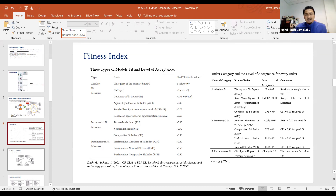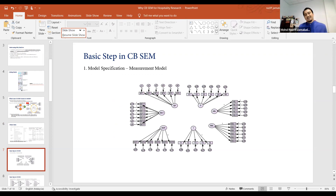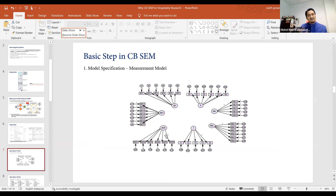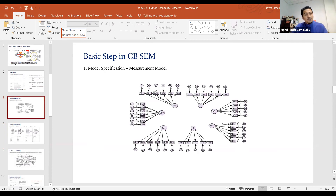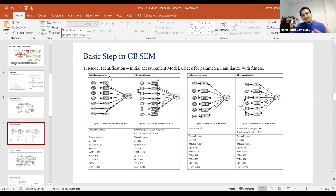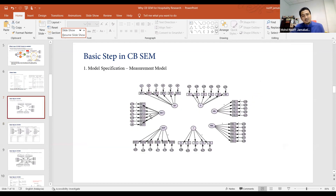The basic steps in CB-SEM: number one is model specification. You have to draw and name the model in AMOS — draw it without running any covariance first, just put the model on the canvas. Then you run the initial measurement model — we call it the initial measurement model because we need to familiarize ourselves with the fitness index. You run each variable separately to check the index and the model estimates.